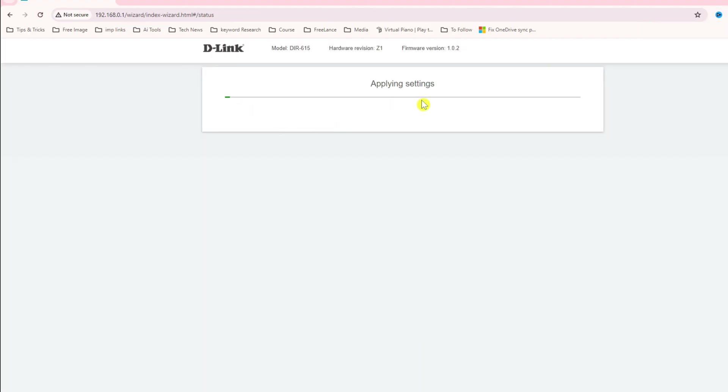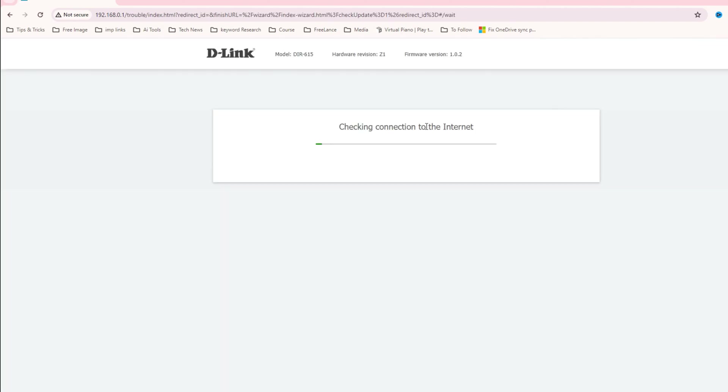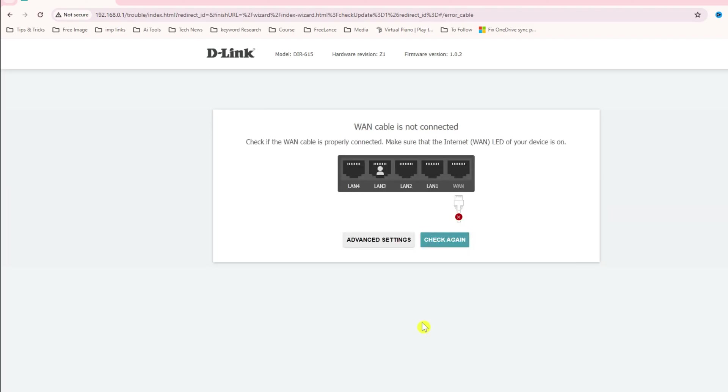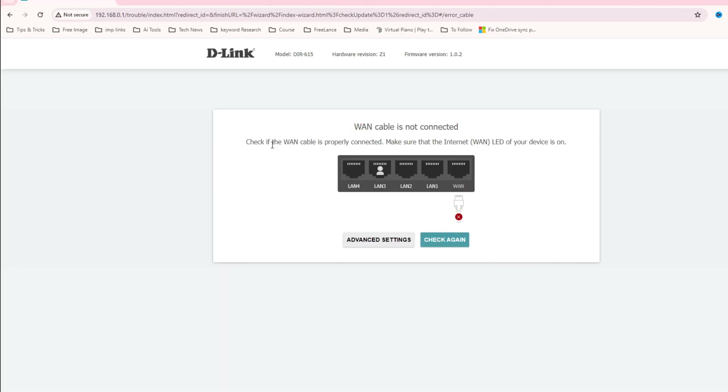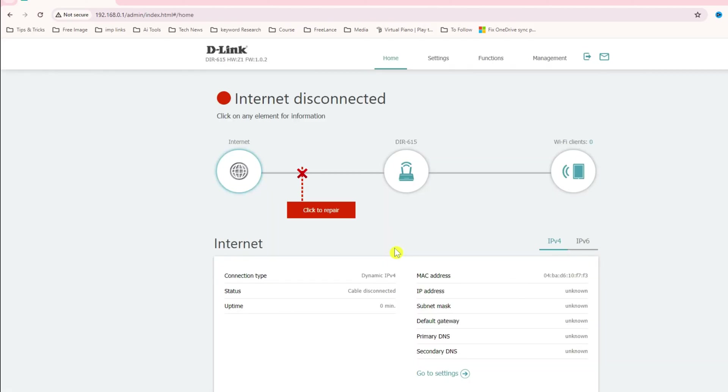Now it's applying the configuration. You can see here the blue green lines. That's it, done. Now it's checking the internet connectivity. The first step was applying the configuration, second step is checking internet connection. It says WAN cable is not connecting. That's okay, just ignore this message.